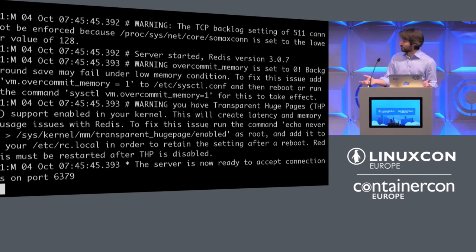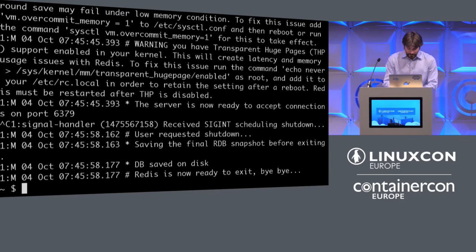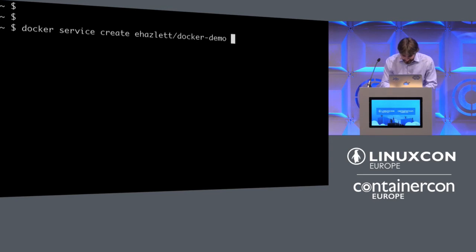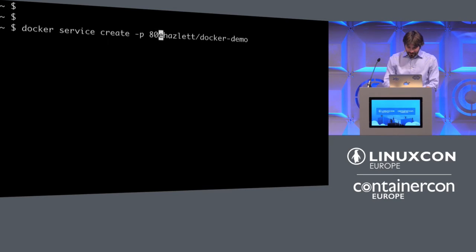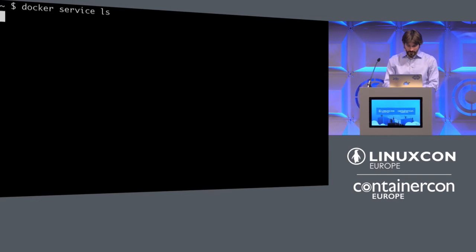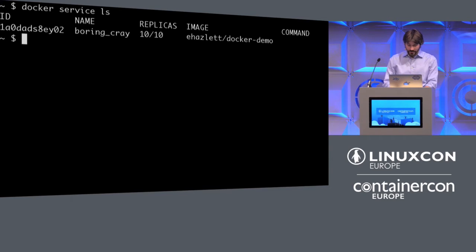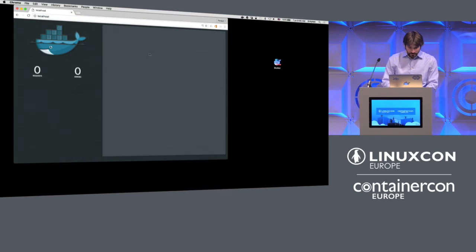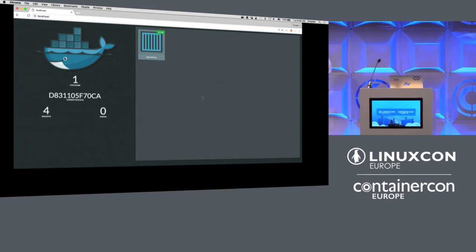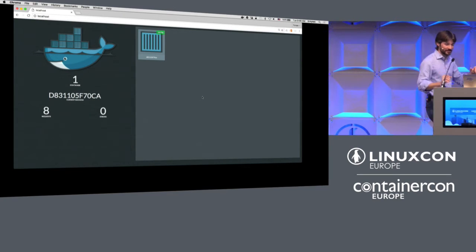I just went from zero to Docker in about 30 seconds. Let's say I want to develop my application — I've got a little test application here. Docker service create, exposing port 80, scaling to 10 replicas. Now I've got a service running, scaling to 10 replicas. If I open my browser and go to localhost, I've got my little test application running, serving different requests from different containers. I just went from zero to having Docker and developing an application locally on my Mac, and I didn't have to do anything.